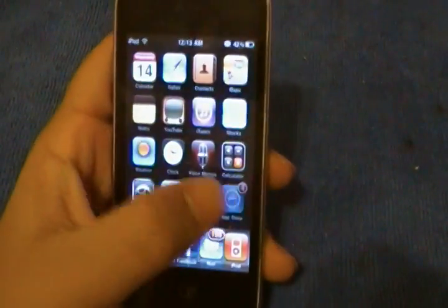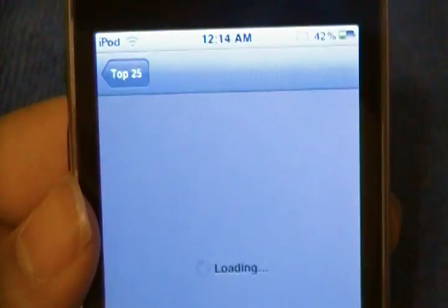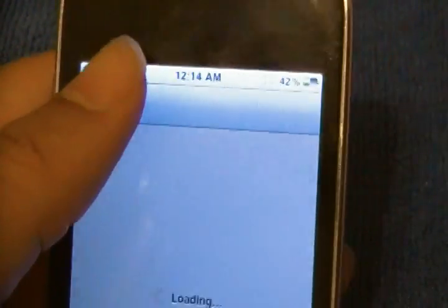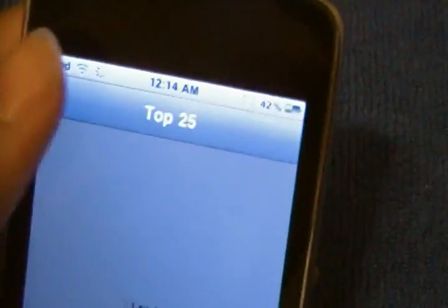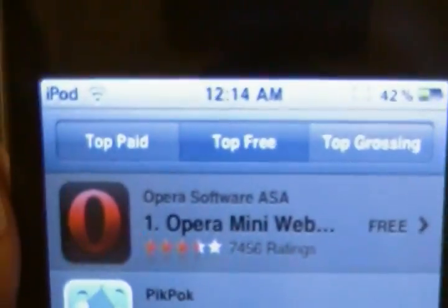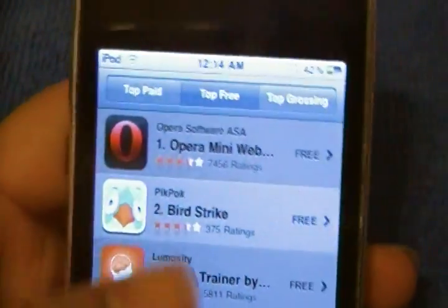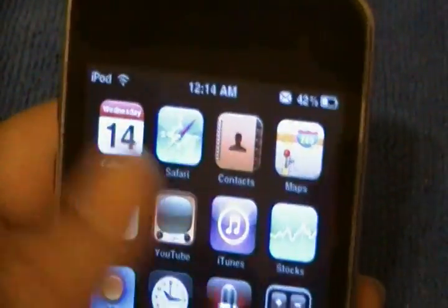Just a little side note — it actually is number one in the top free, if you go to the top 25 section of the App Store. It's called Opera Mini Web Browser if you're looking.